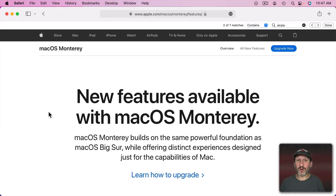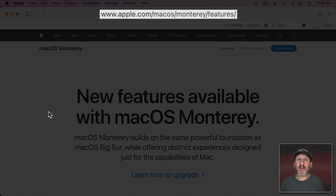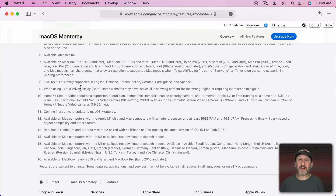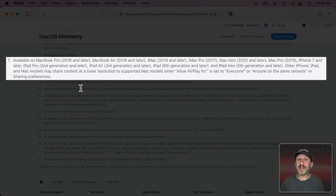This isn't going to work on older Macs — you need a certain level of hardware. Check out the Apple site page for what's new in macOS Monterey. If you scroll down to AirPlay to Mac you'll see Footnote 7; go to that footnote and you'll see the list of requirements.